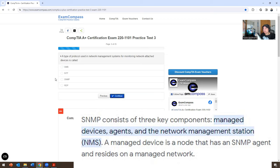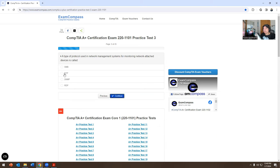It says here: a type of protocol used for network management systems for monitoring network devices is called — SMB, NTP, SNMP, or RDP? RDP is remote desktop protocol, so it's not going to be that one. I think it's SNMP.